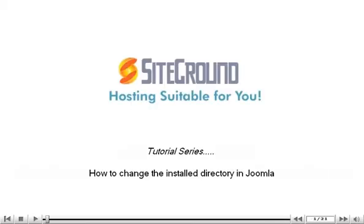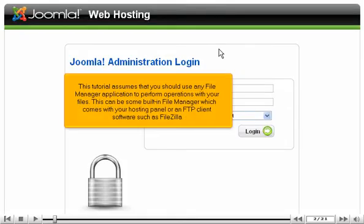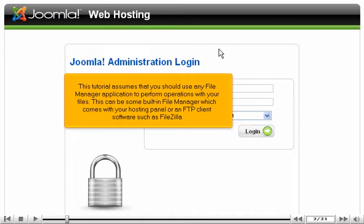How to change the installed directory in Joomla. This tutorial assumes you use a file manager application to perform operations with your files. This can be a built-in file manager from your hosting panel or an FTP client software such as FileZilla.